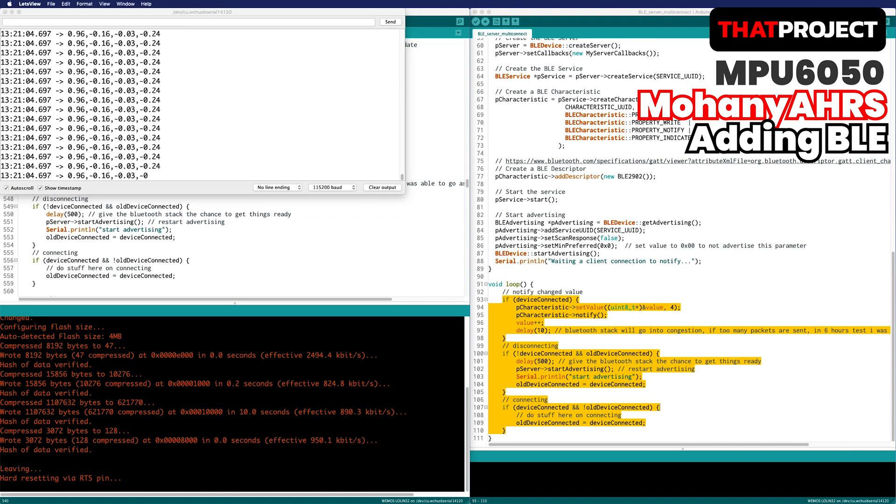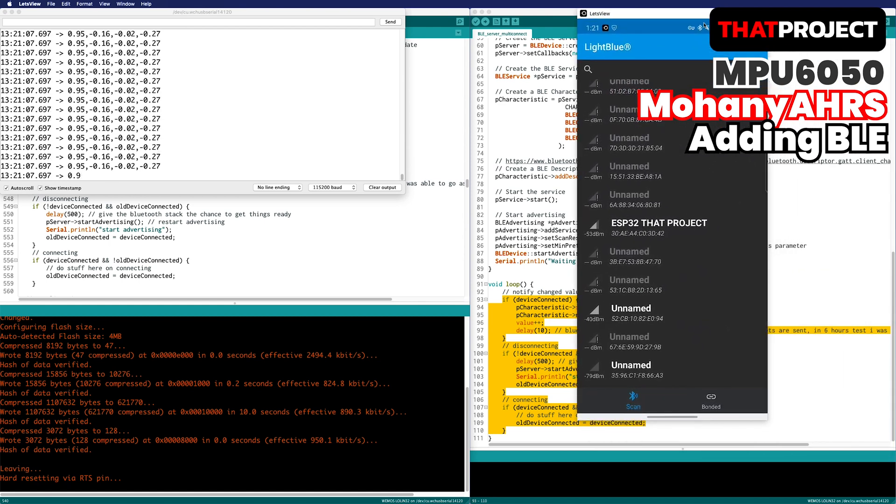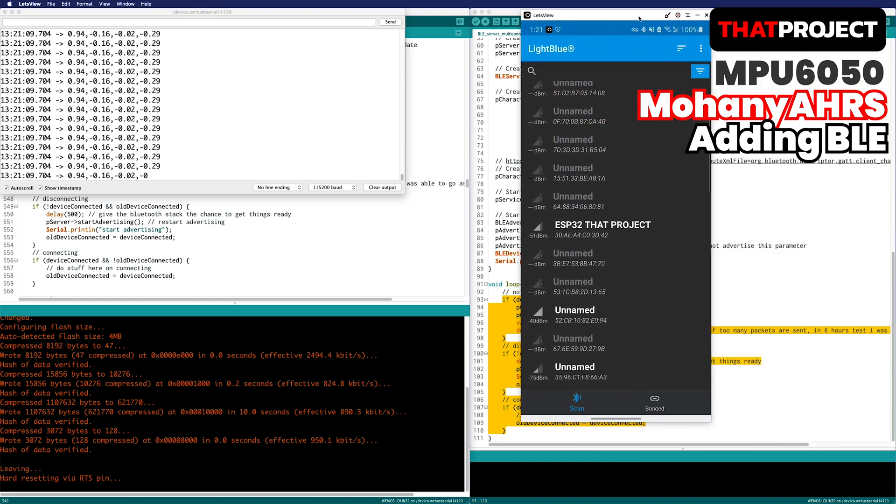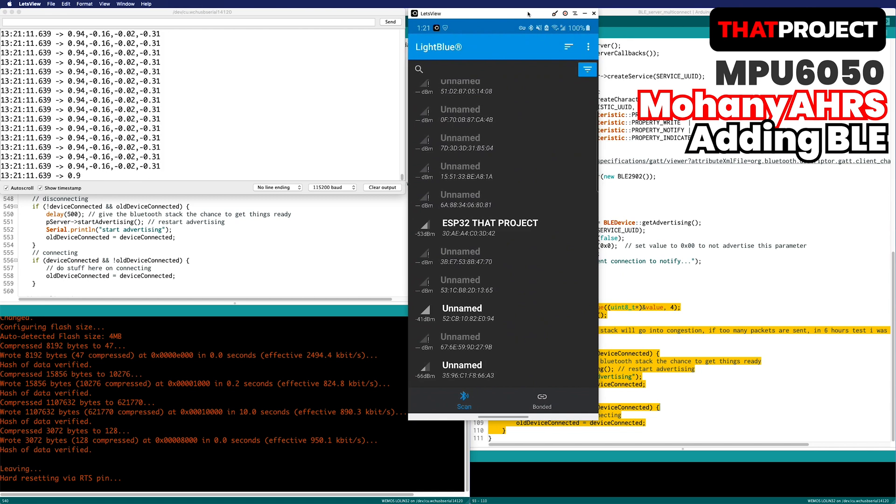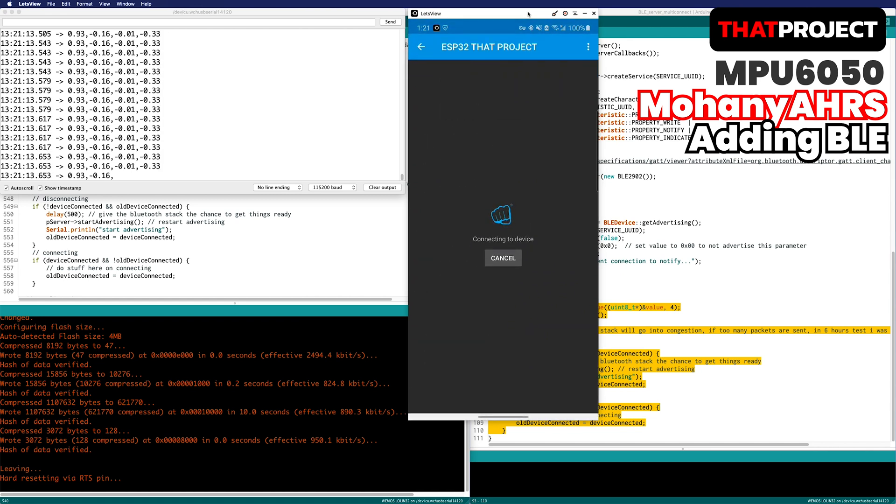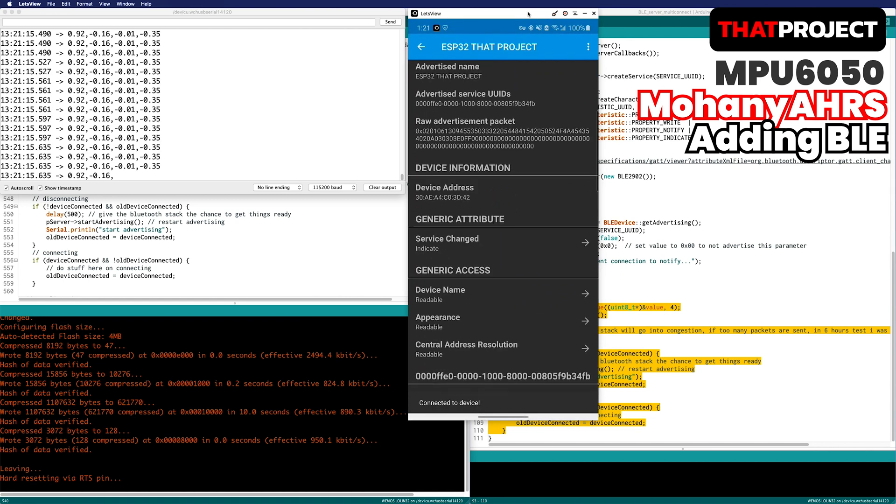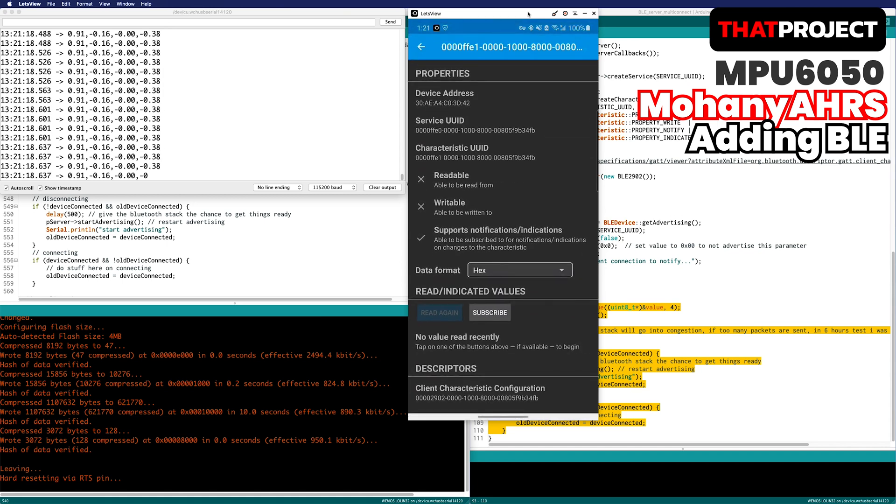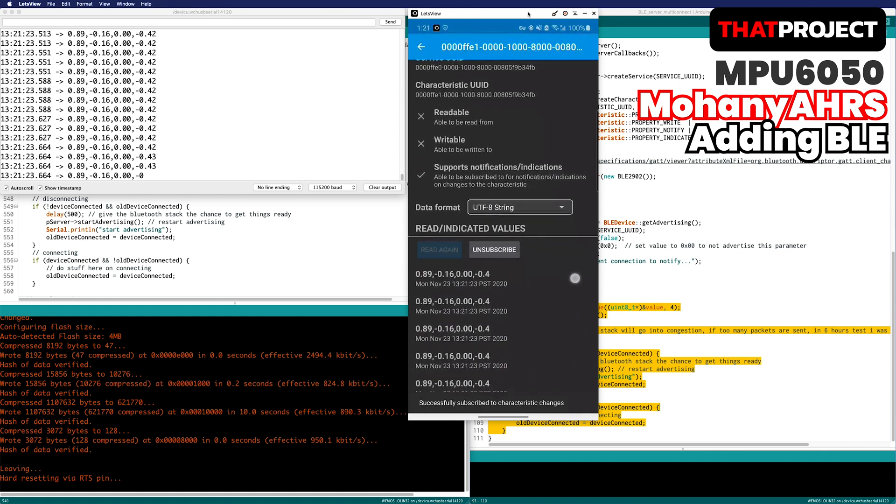Let's see if the same values are actually output when connected via Bluetooth. The right screen mirrors my Android phone. It's connected to my device, and it's showing there is a notifying service. Click it. The data format is string. And subscribe to it.